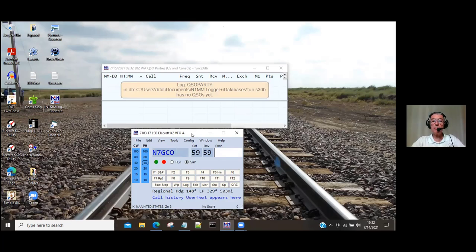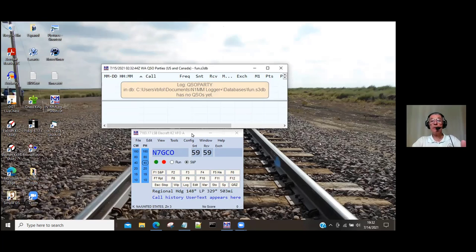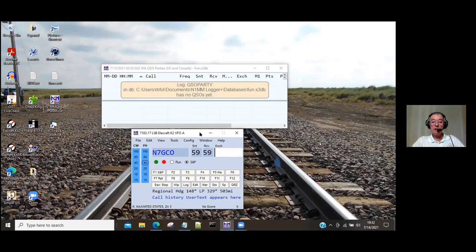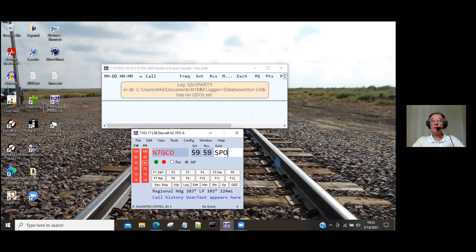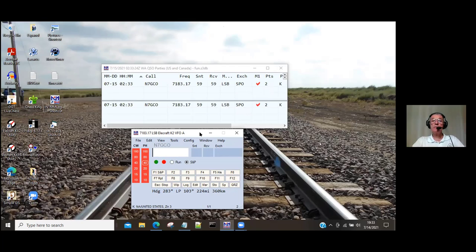So we hit the space bar. The space bar moves us over to the exchange window — it's skipped over the sent and received RST fields because in a contest those are always 59 or 599 for CW, so there's little point going into those windows. We always hit the space bar — get used to hitting it. We type in SPO. His call turned red, which means that's a legitimate exchange for this QSO party. We say thank you, 59, Idaho. He comes back and says K7TQ, thank you, CQ Contest, Washington Salmon Run. We hit enter and our contact with him is over.